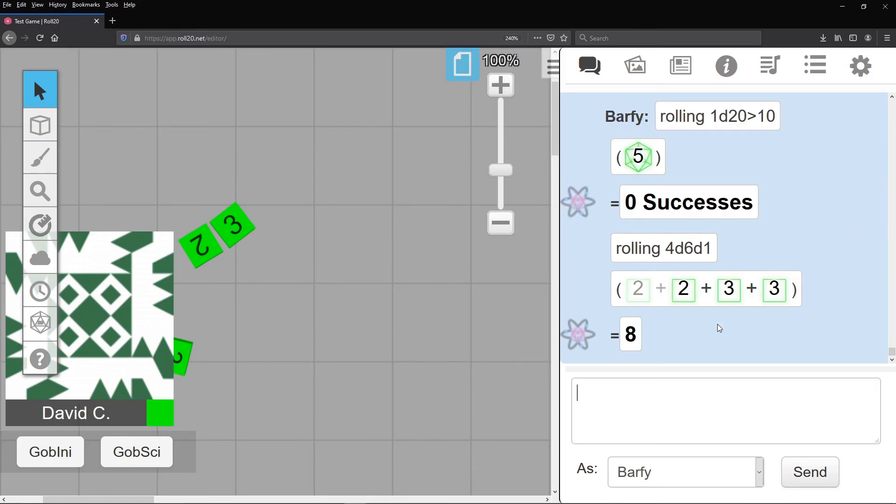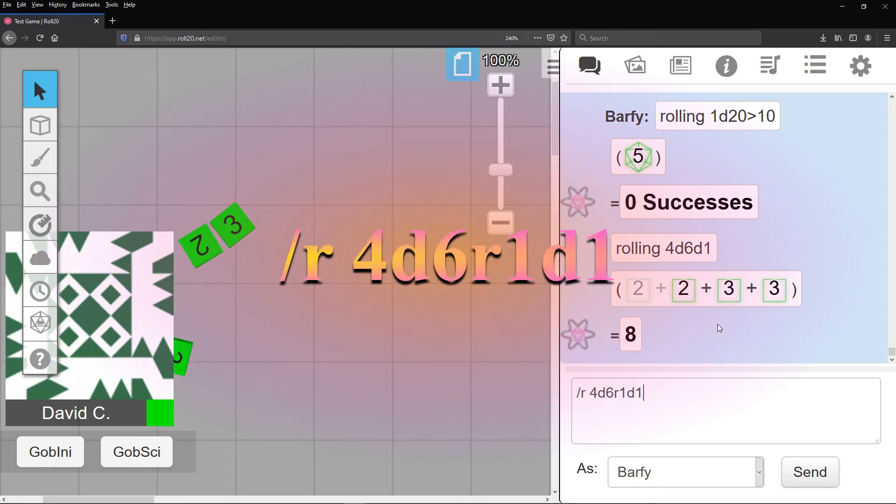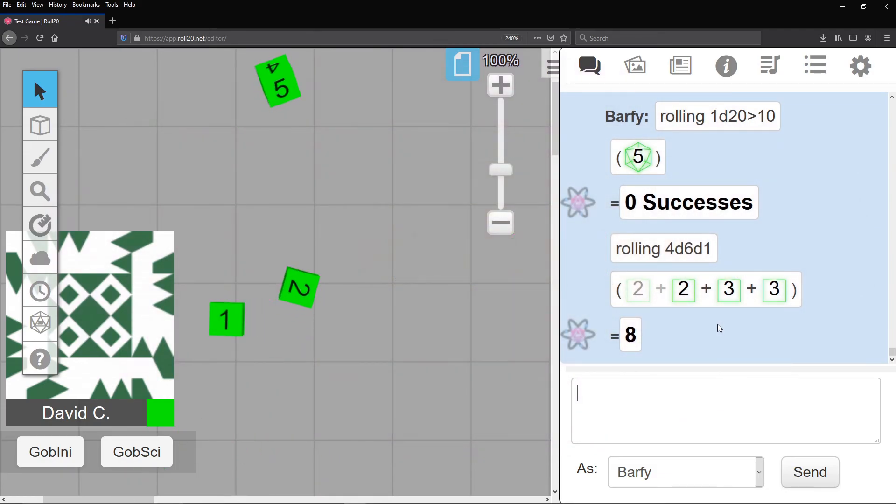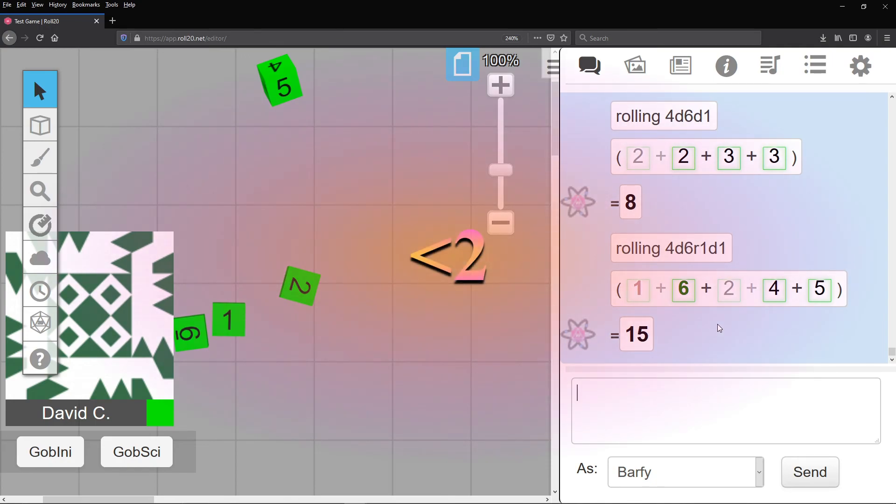But what's this? Your GM is very nice and tells you you can re-roll any ones. Okay, so before the second d, add r1 to tell it to re-roll ones, making it slash r, 4d6, r1, d1. By the way, if you have a special ability that lets you re-roll ones and twos on damage rolls, just add the comparison less than and two, then it automatically does it.